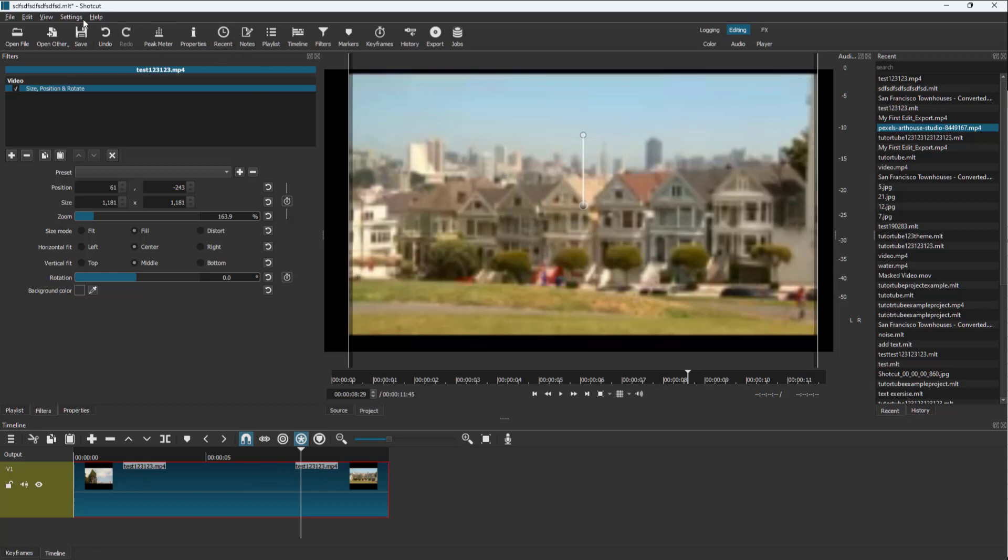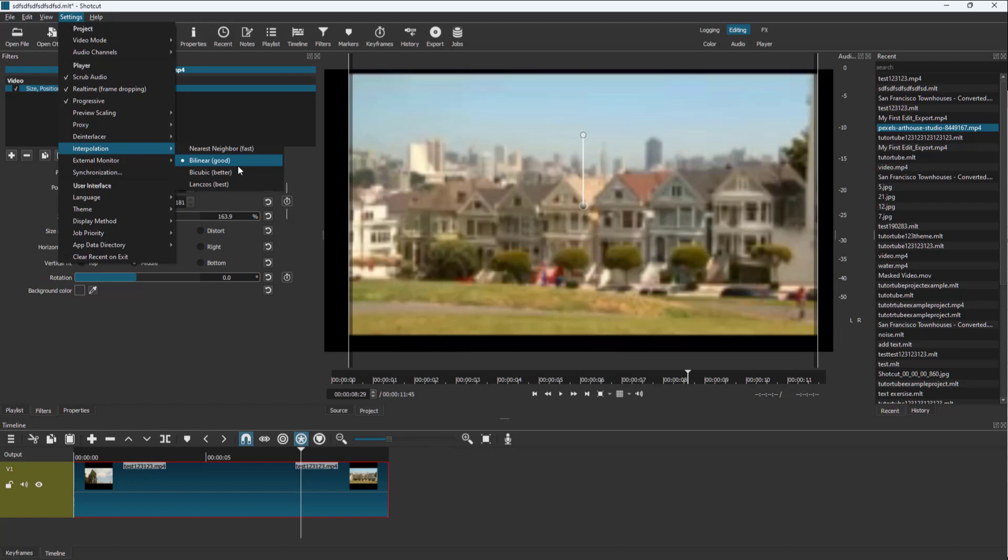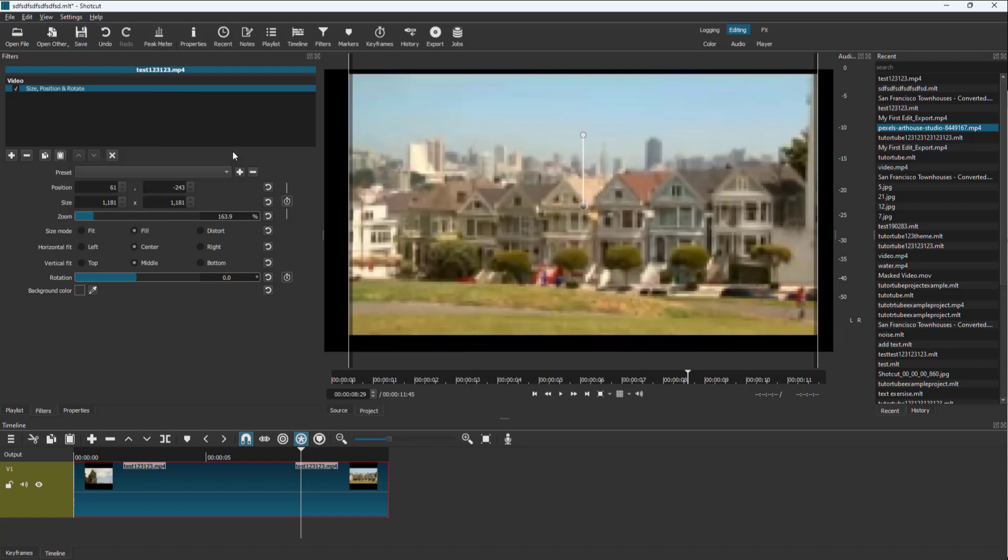So in that case, you can go into settings and here you can see interpolation is an option. Right now bilinear is being selected. If I were to select nearest neighbor, you can see that the blurring is more blocky because it expands out the original pixel itself.